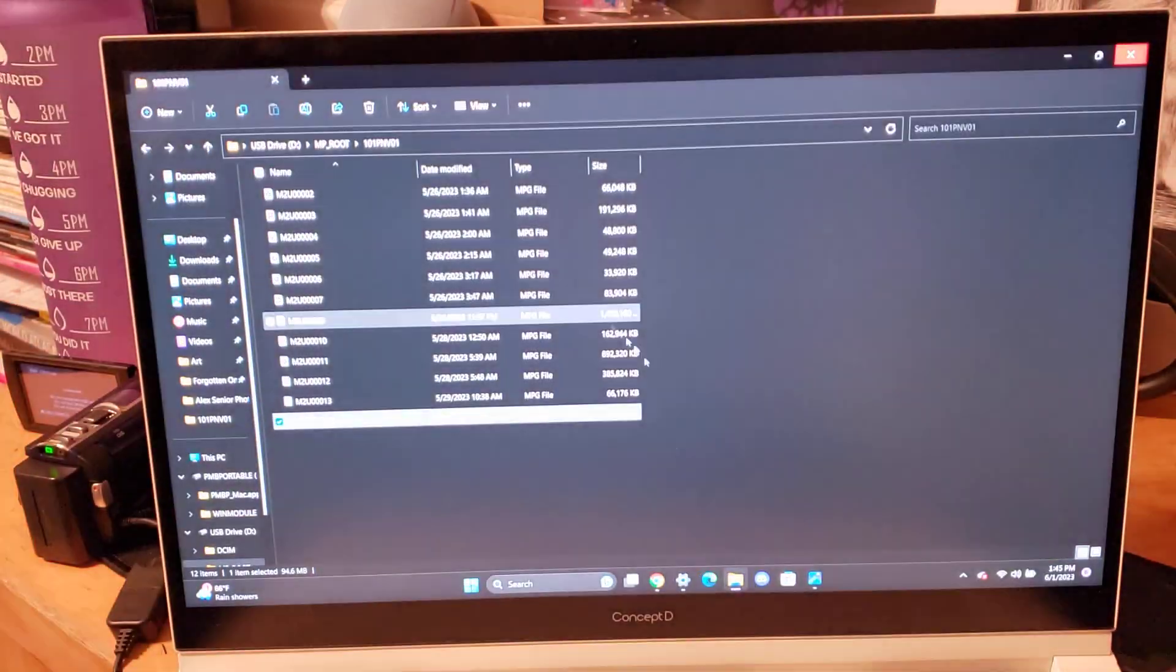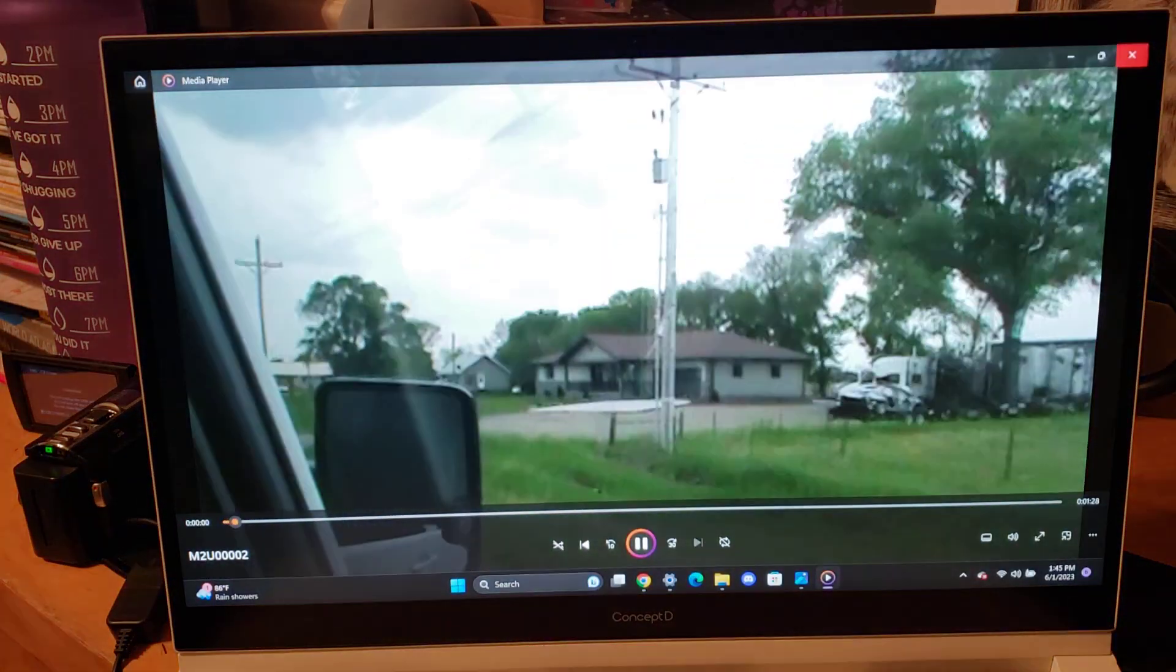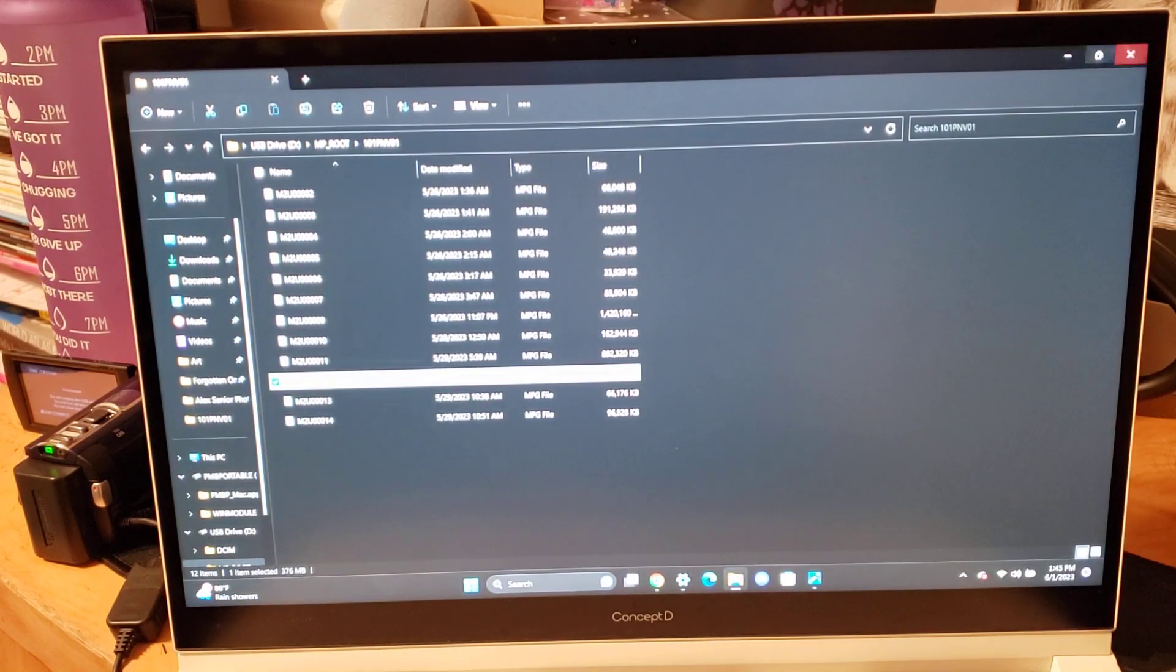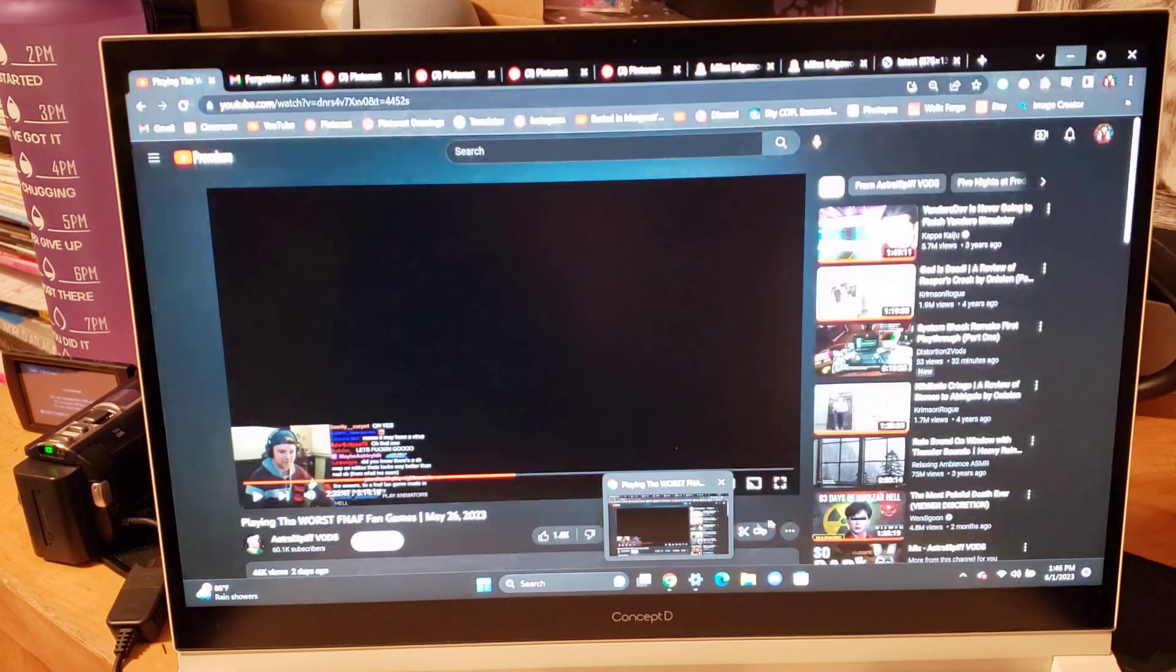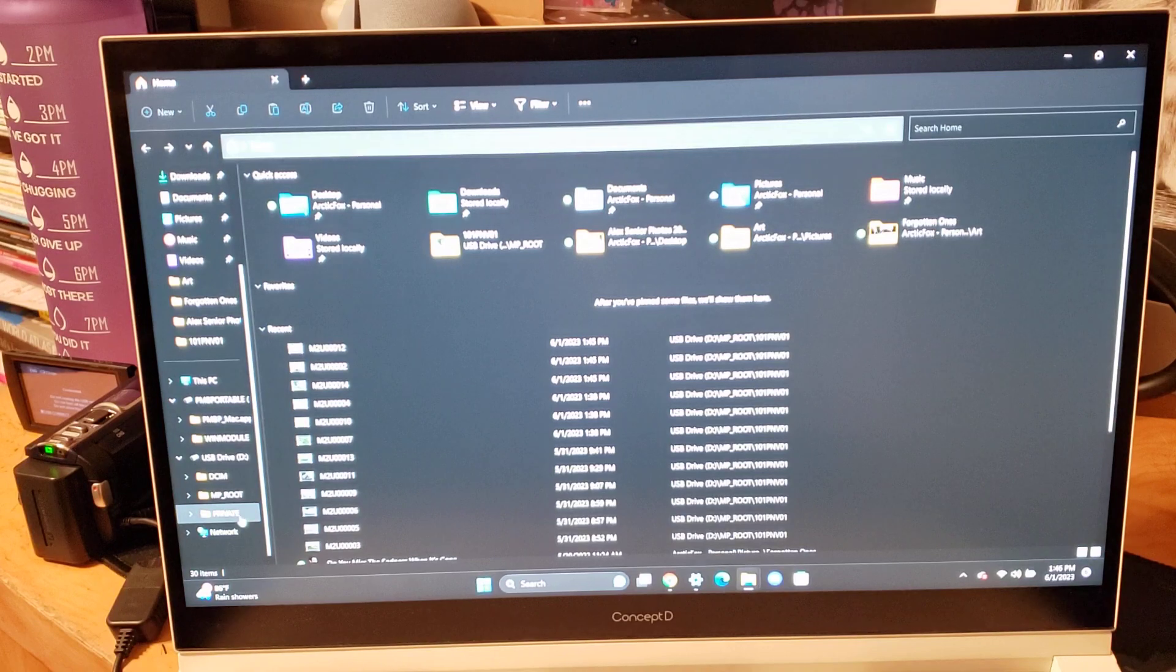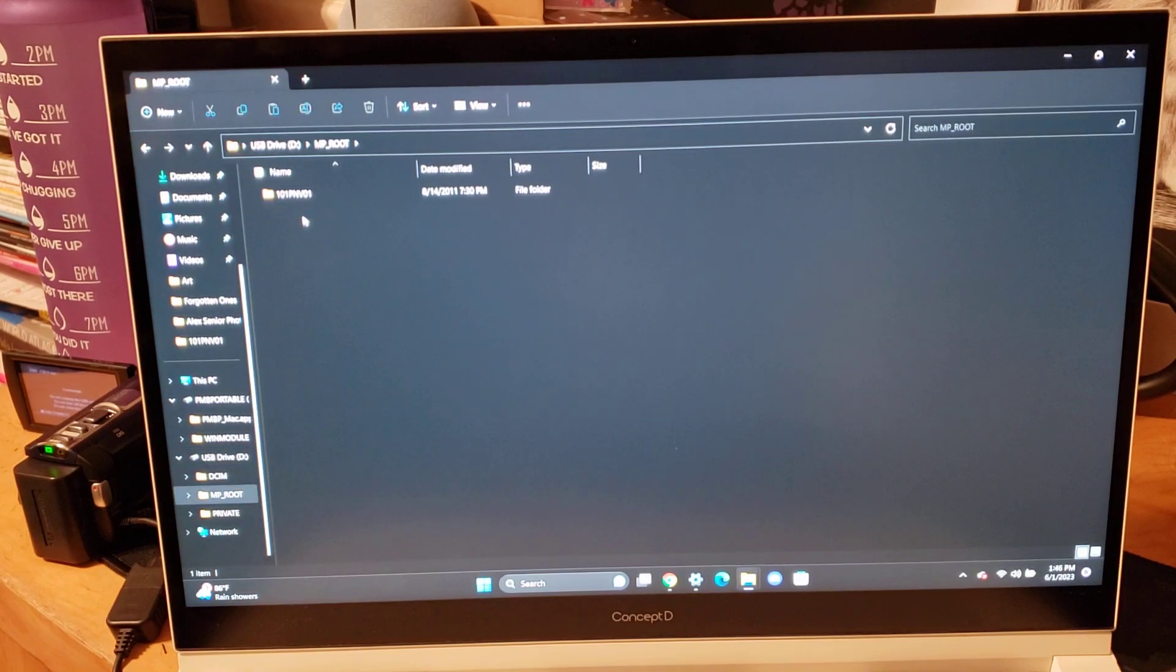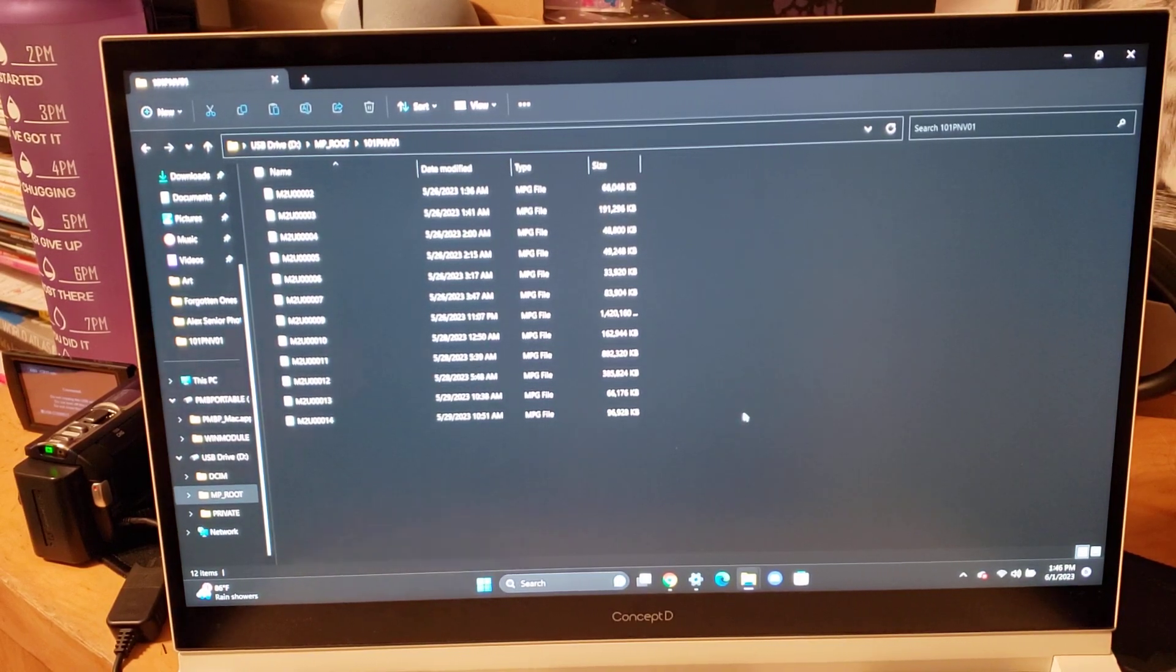So just go ahead and exit on that. I'm pretty sure all of these work. Yeah, number 12 work. Yeah. So yeah. If we were to, yeah, that screen will pop up for some reason. Anyway, so if we go to files, yeah, those are my recent. We go to USB drive, we go to MP root, 101PNV01. And then those are your videos.